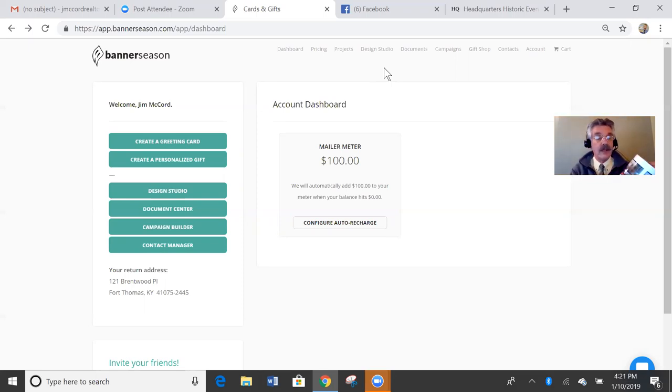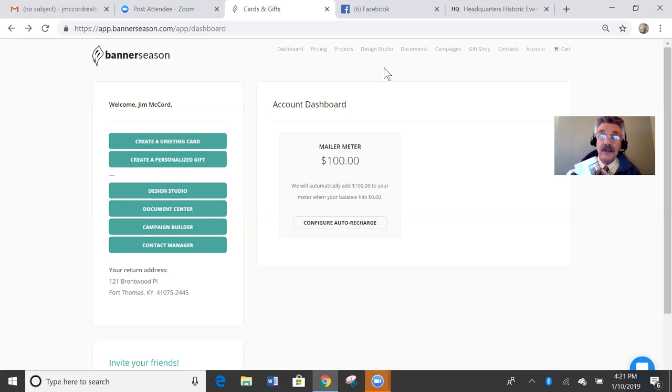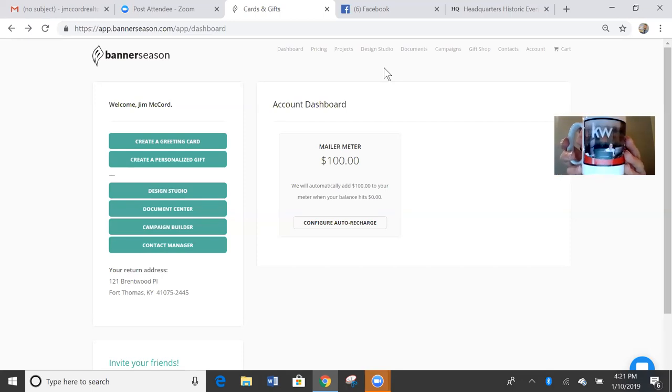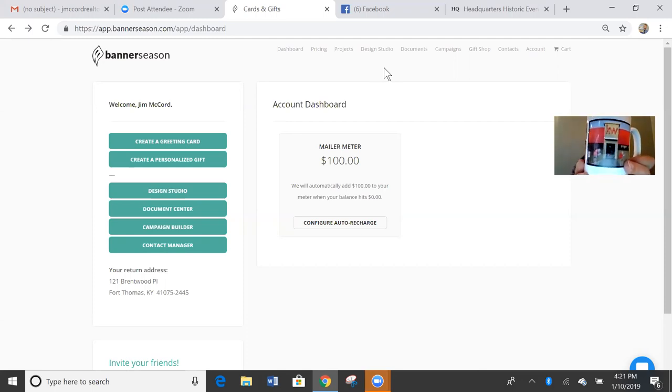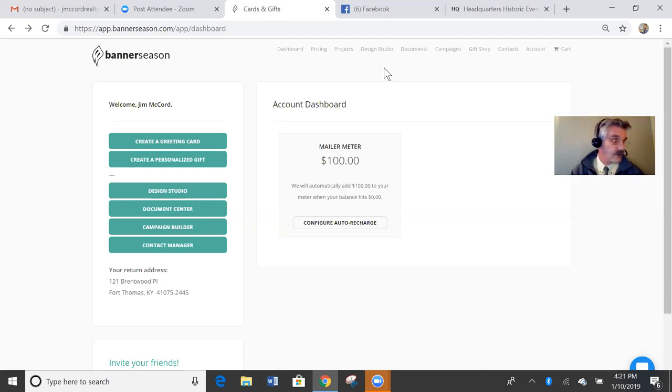Here's one I created for a receptionist at an office who's really done me some favors. Awesome. And then on the back of that mug, the flip side, I put just in front of their office.